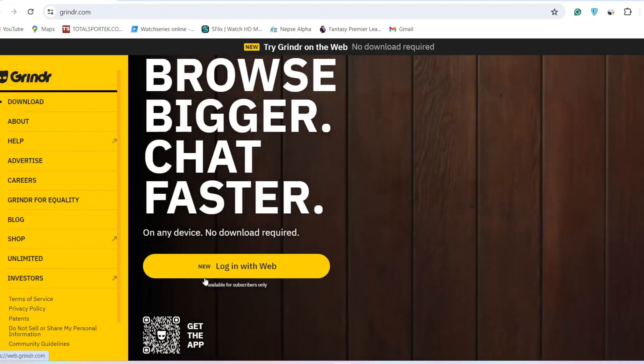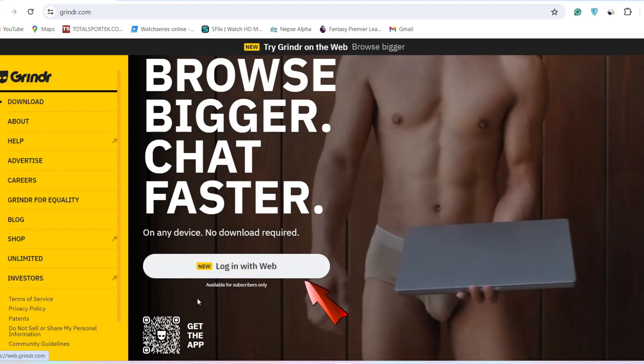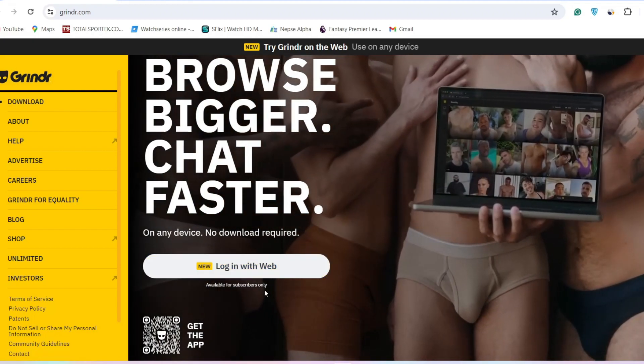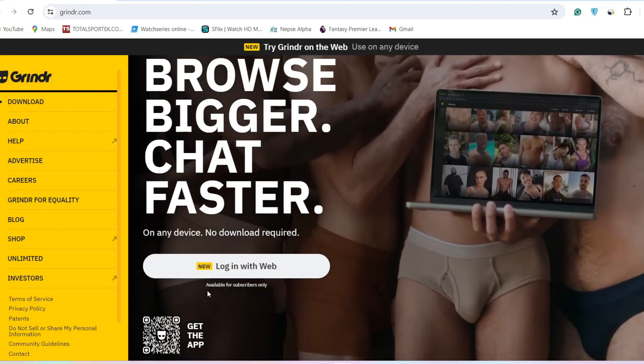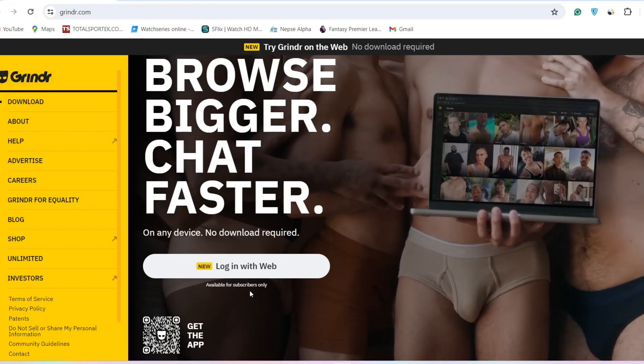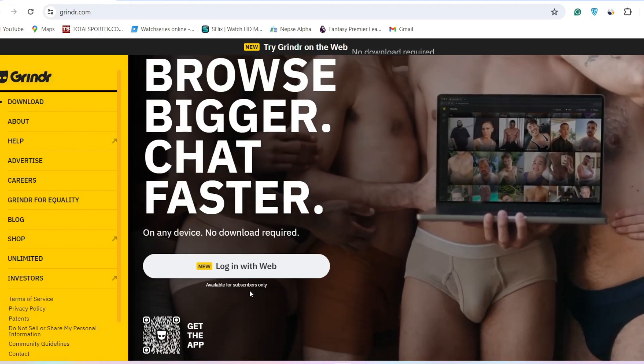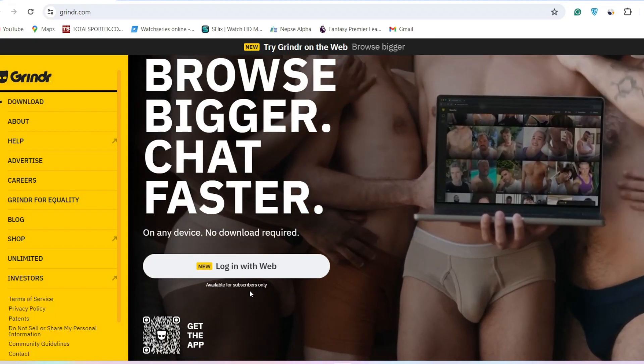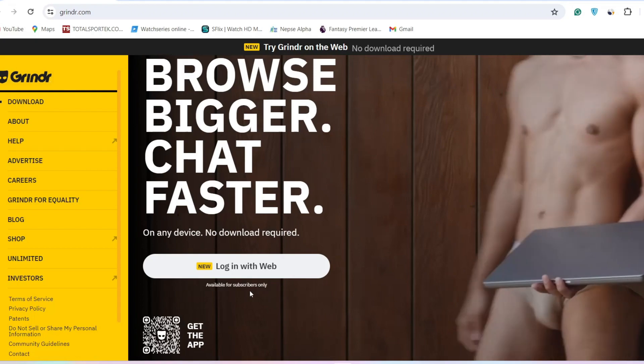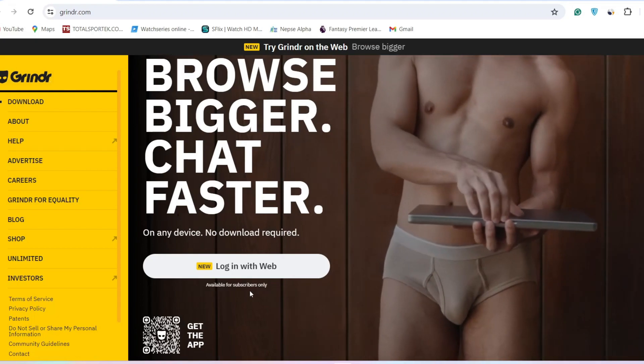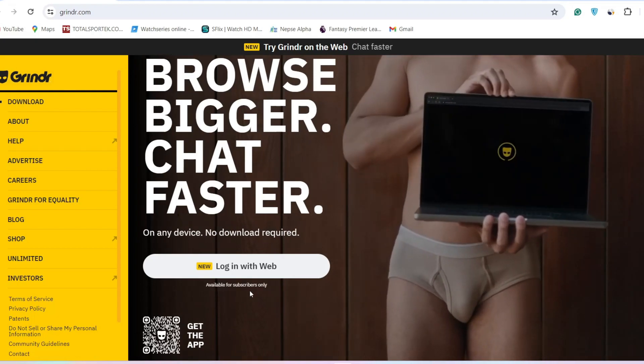Now as you can see, there is an option to login to your account directly from the website. However, this feature is available only for subscribers. In order to login from the website, you'll have to be a premium subscription holder. To be specific, you'll have to subscribe to the Extra or Unlimited subscription plan for Grindr.